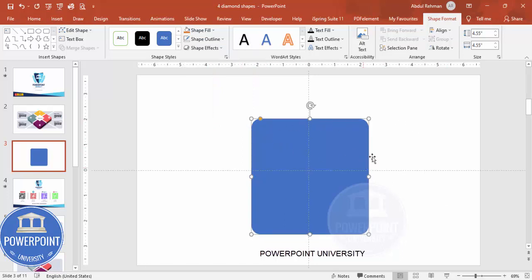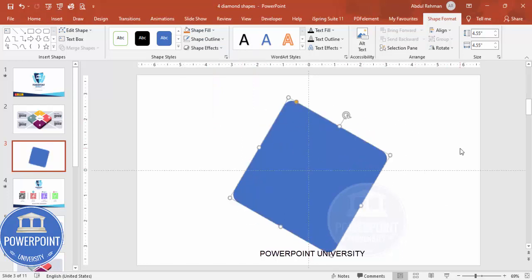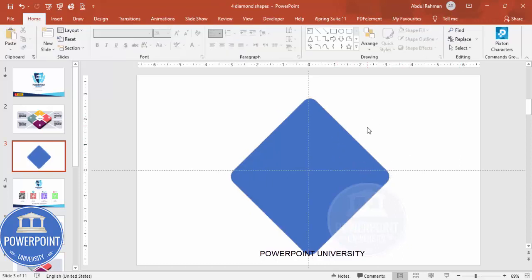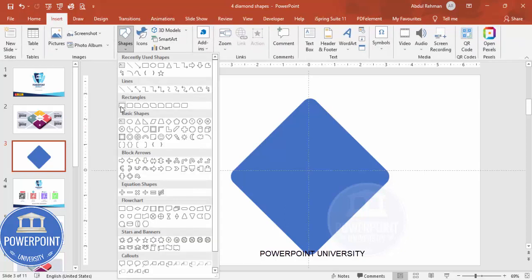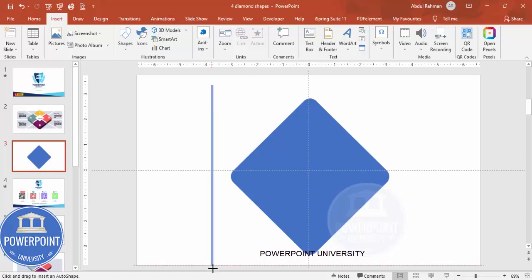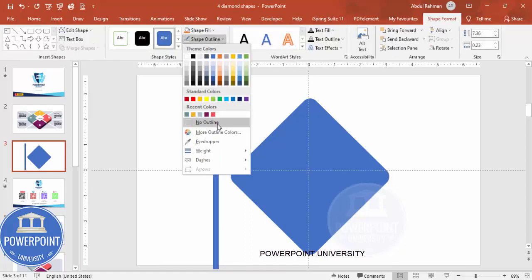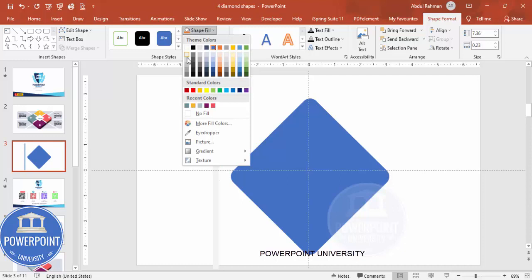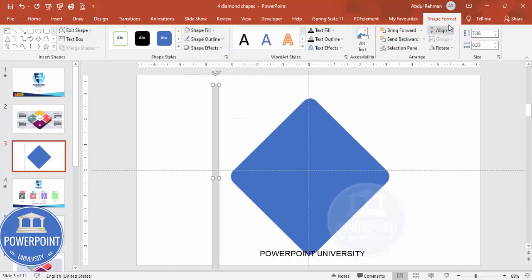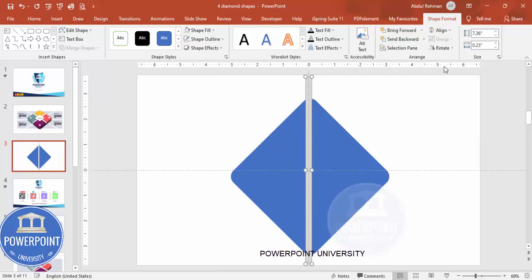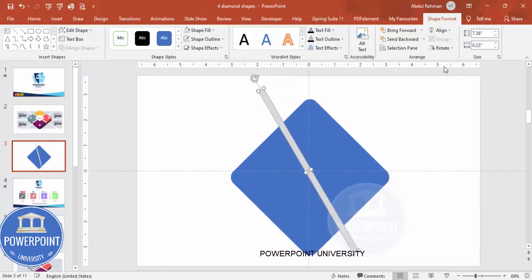Holding Alt and the right arrow key I'm going to rotate this shape - hold Alt and the right arrow key. Now the next thing I'm going to add is one rectangle. Select the rectangle, draw a small rectangle this size, shape outline no outline, shape fill you can give some different color.